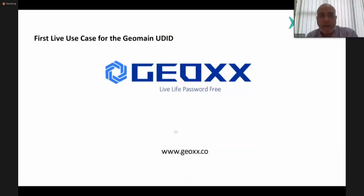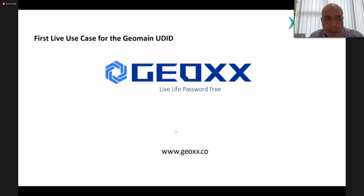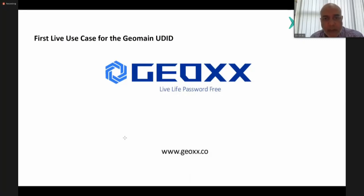The first live use case for GeoMain universal digital identity is GeoX — a Universal Single Sign-On, or USSO. The double-X signifies authentication by the user. The motto is 'Live life password free' — with GeoX you can actually get rid of the password entirely. A video is available at GeoX.co.